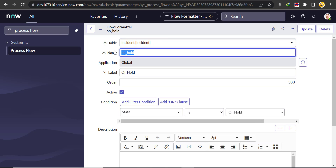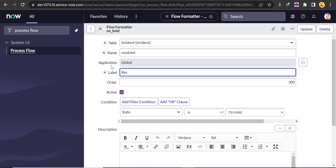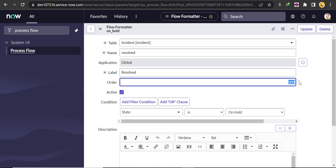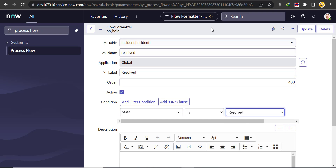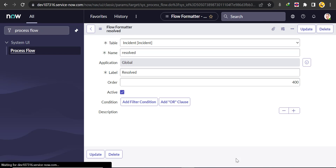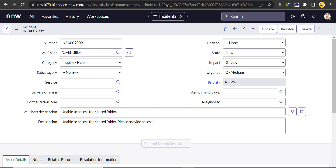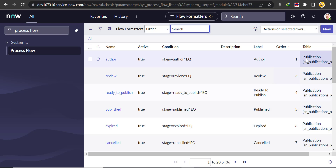We'll create one more record for Resolved: name 'resolved', label 'Resolved', order 400, and condition State is Resolved. Click Insert and Stay. Now after creating these four records, come back to the process flow list, filter by table Incident, and you will see all four records.